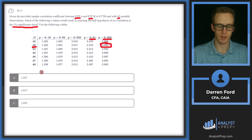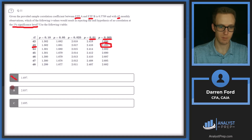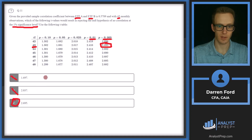Are any of these numbers greater than that critical value? A is not, B is not, and C is equal to it. So that's going to be our best answer — Answer C.